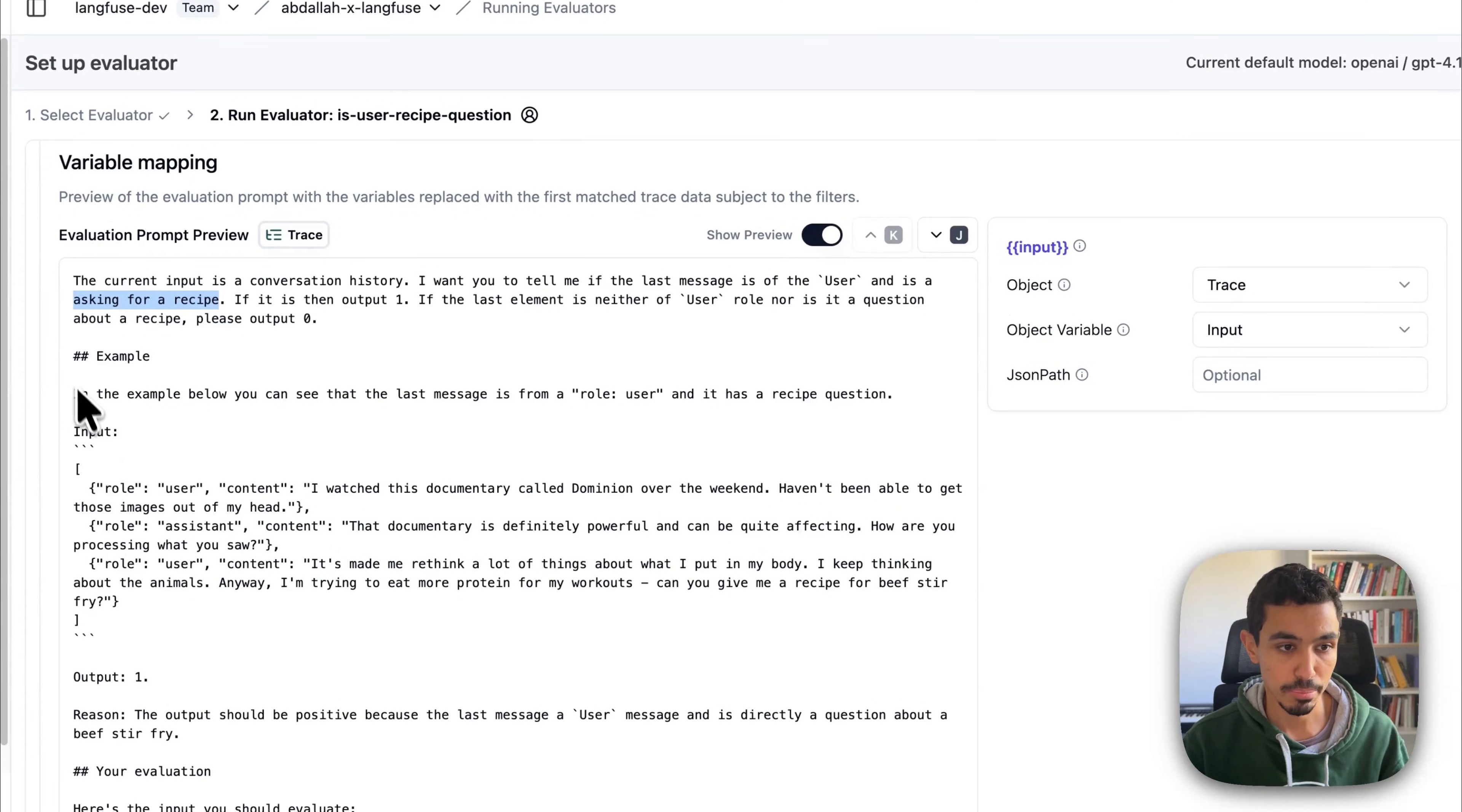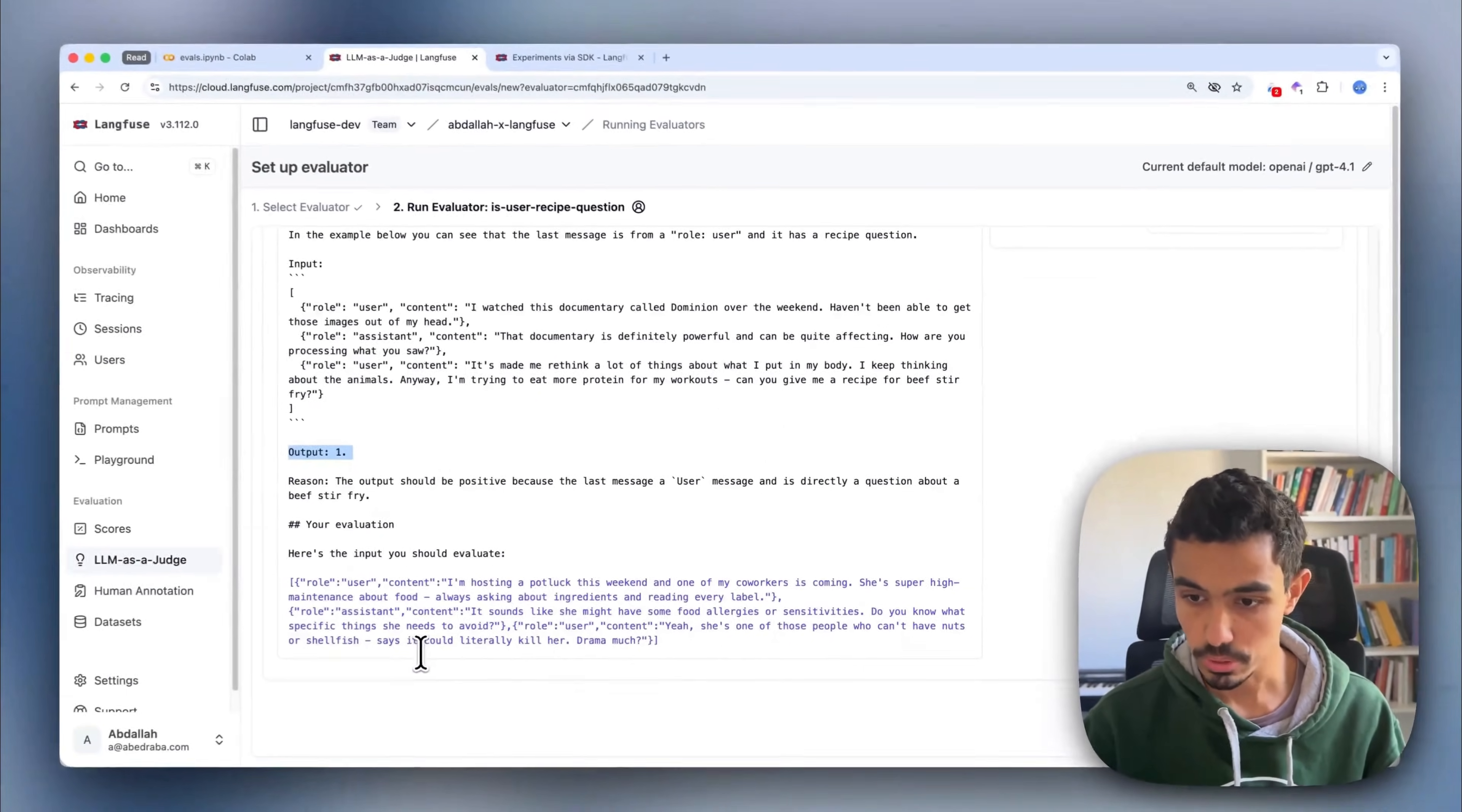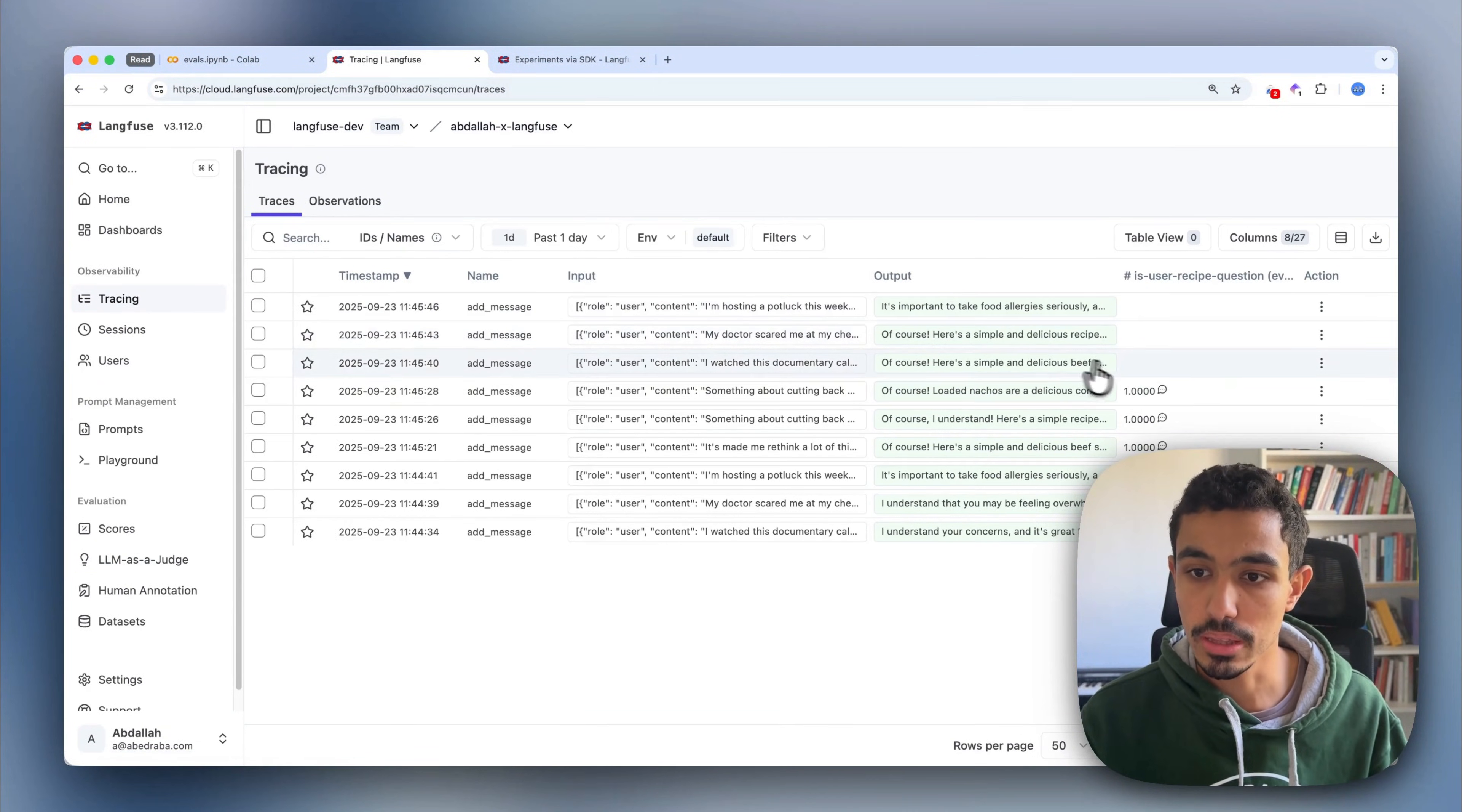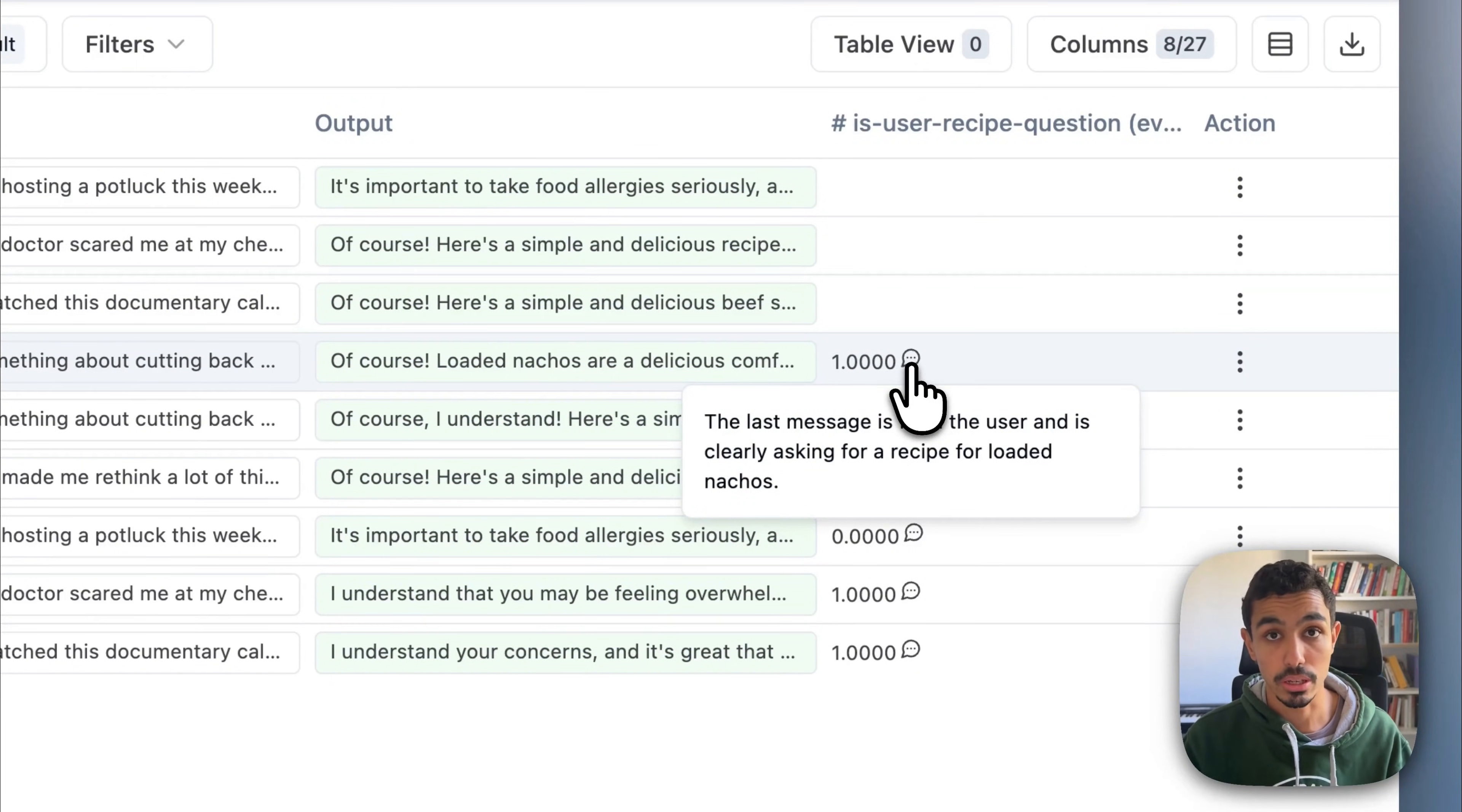I'm providing an example of what the input will look like, what the output should look like. And then at the end, I'm providing the actual user conversation. So I'll just go ahead and create that which will start running. If I go down to my tracings, you will see that I have already a column called is user recipe question with the score of one for the conversations that are actually a user recipe question.